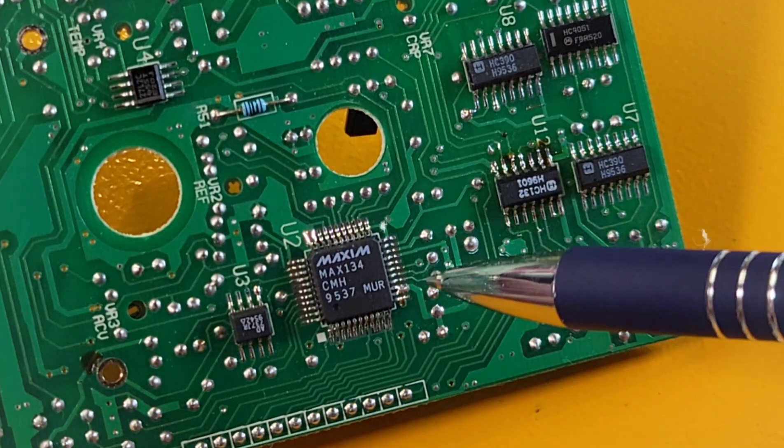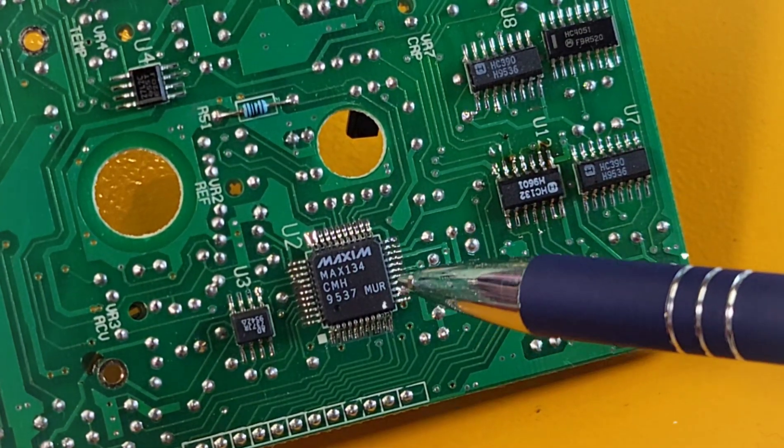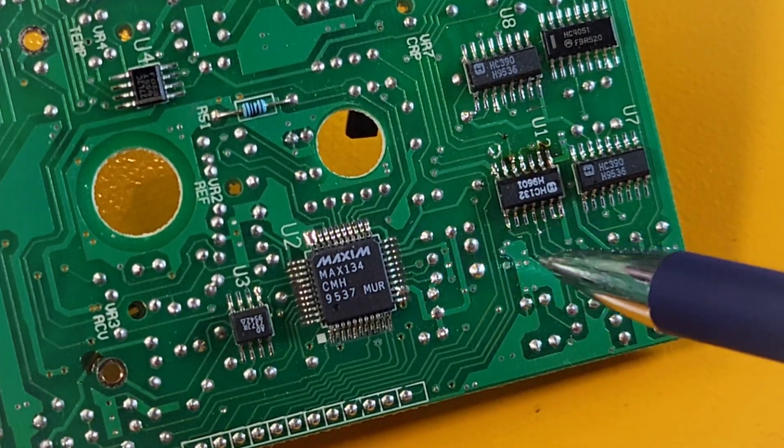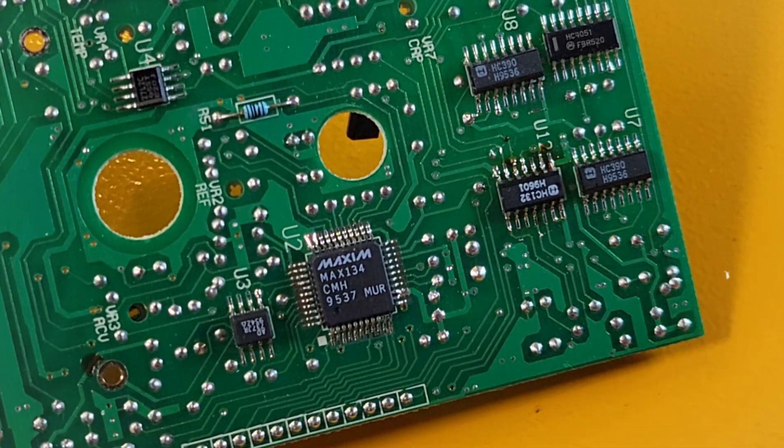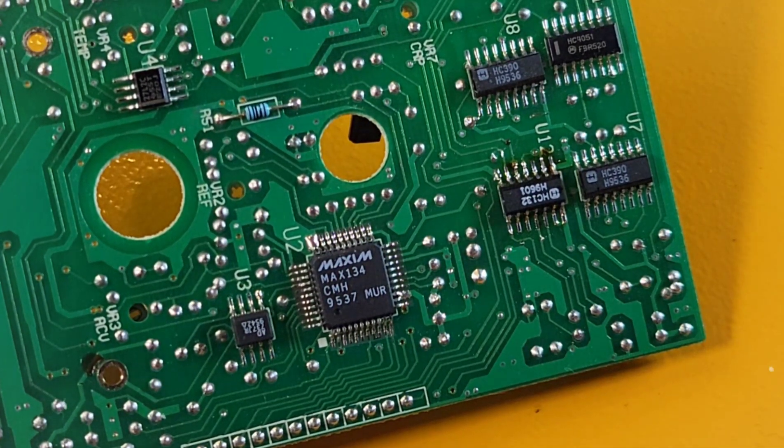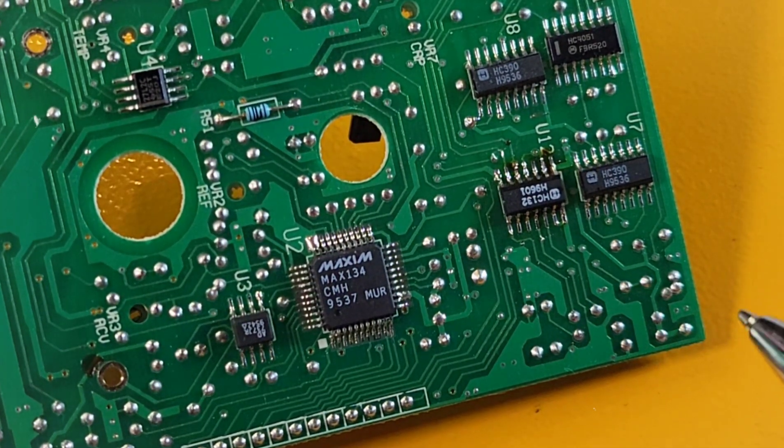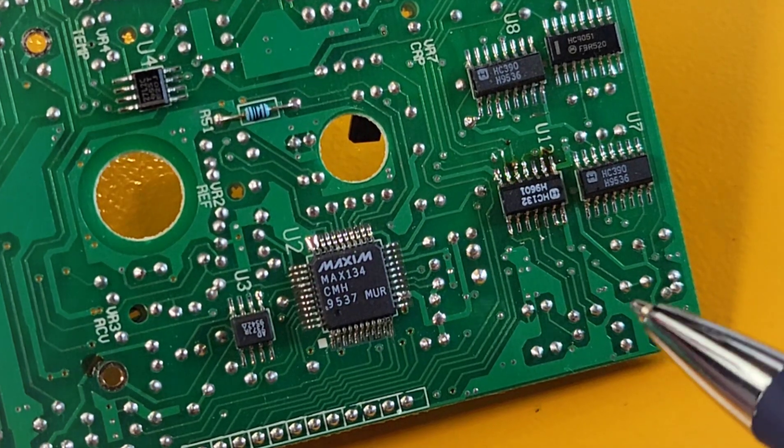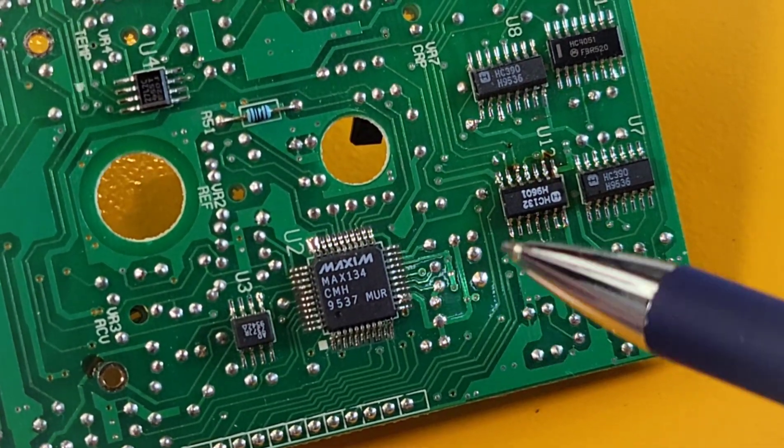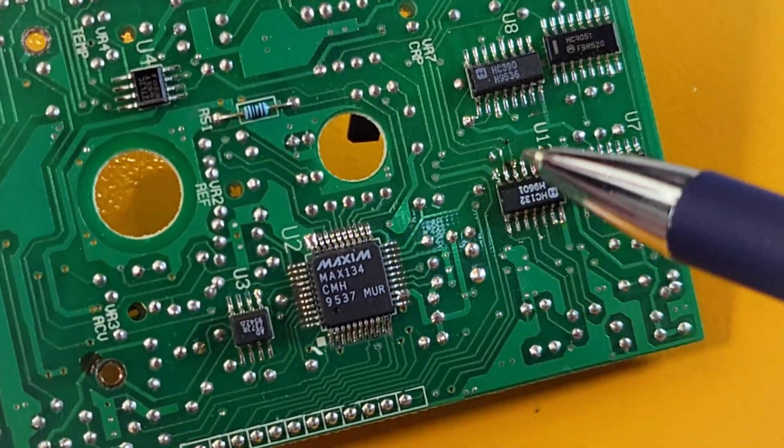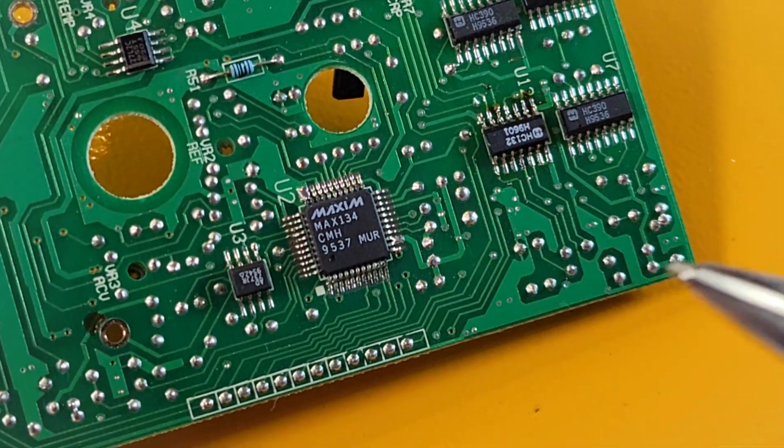Main IC is right here. That's the Maxim Max 134 integrated AD converter, three and three quarter digit, AD internal resolution up to 40,000 counts plus or minus 0.025 accuracy. Nice, nice chip.